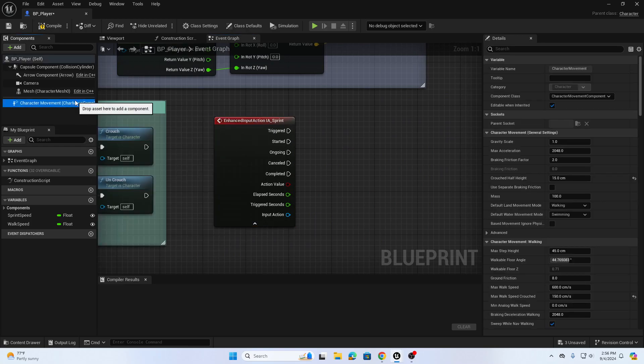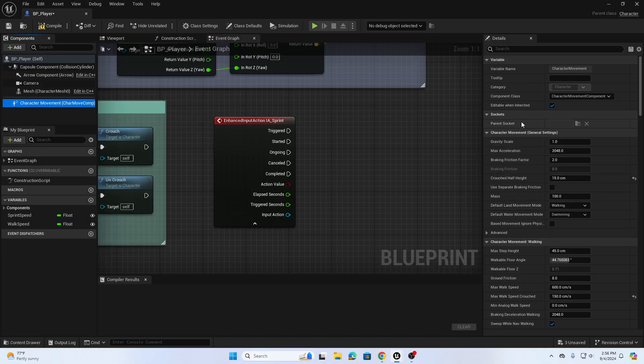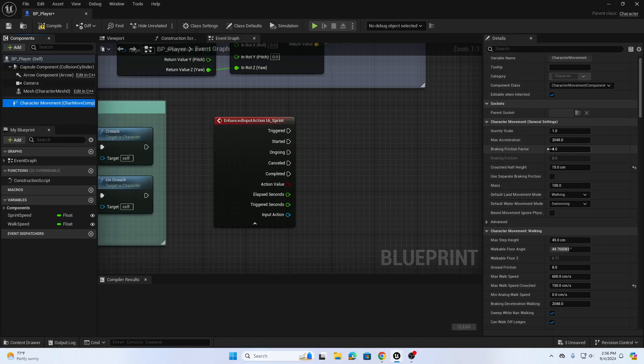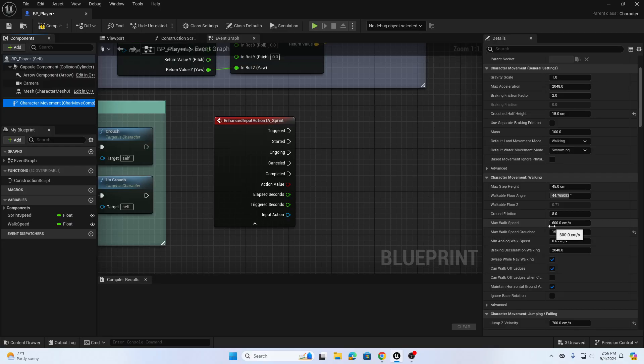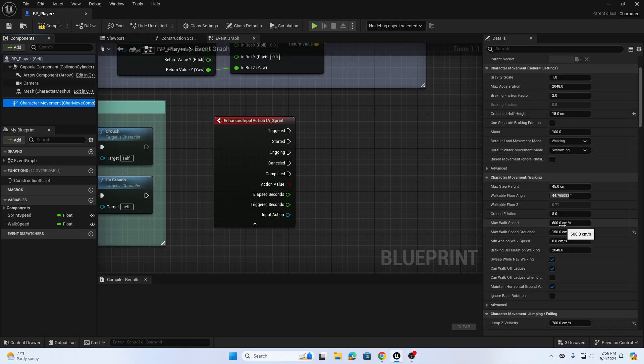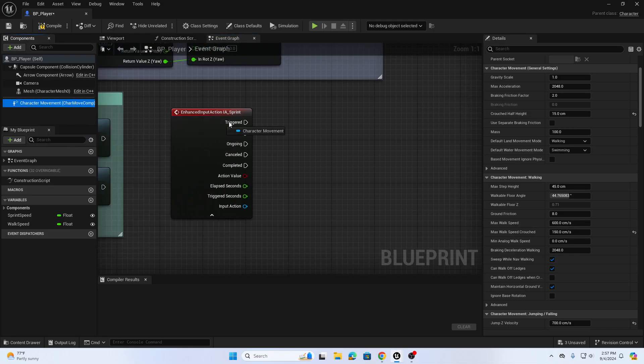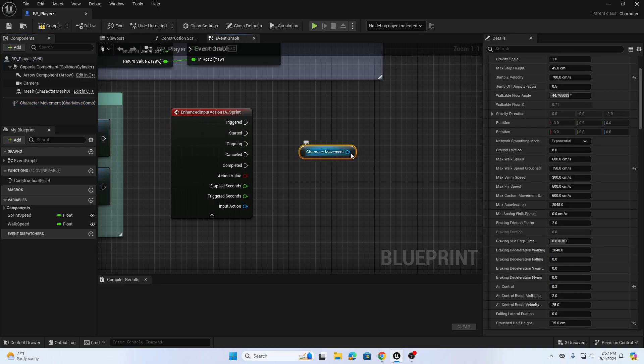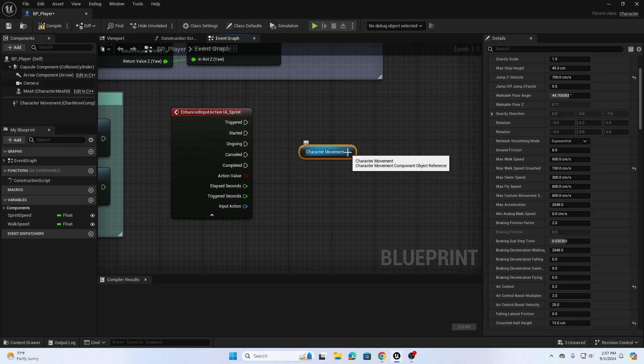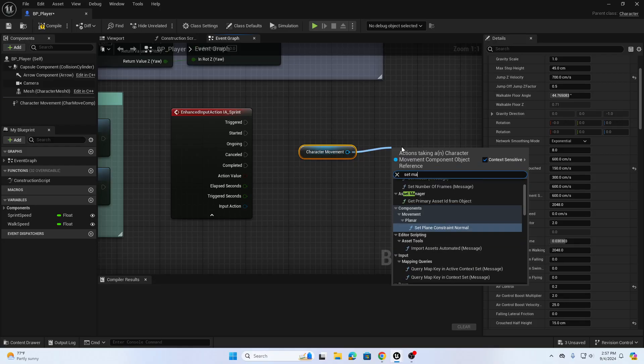All the character movement stuff is underneath the character movement component in the components list and over here in the details panel we're going to be editing the max walk speed. So default that's 600 centimeters per second or six meters per second. So we need to access this, we're going to drag our character movement component into the graph. So just click and drag and then from the character movement node we're going to find set max walk speed.